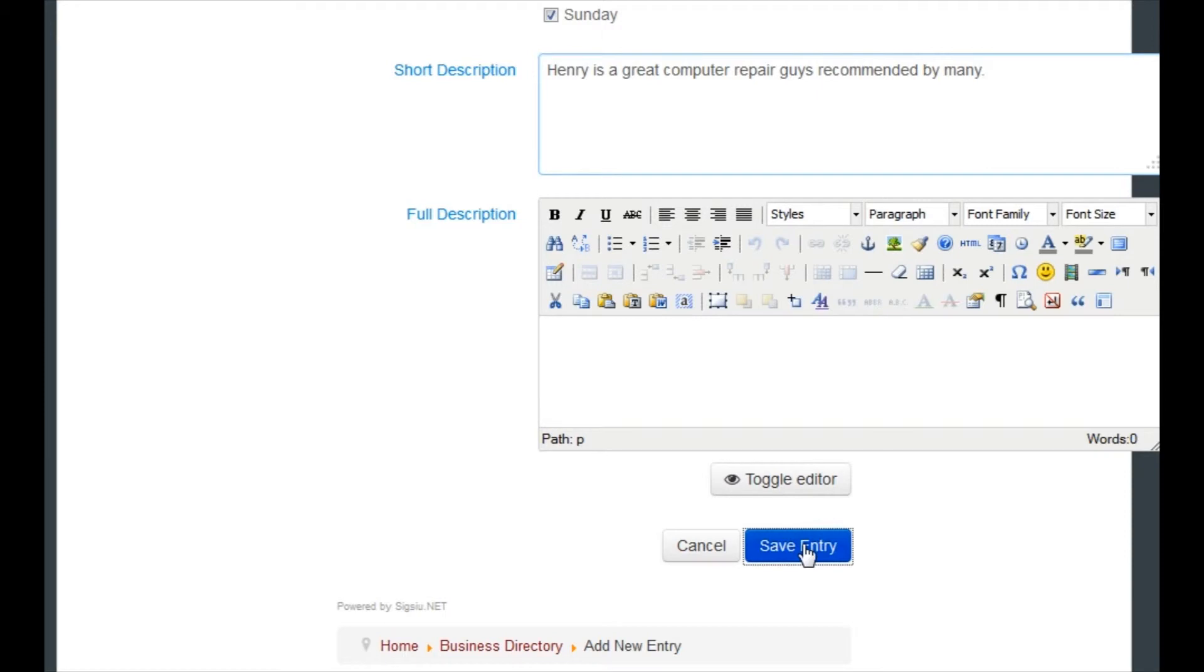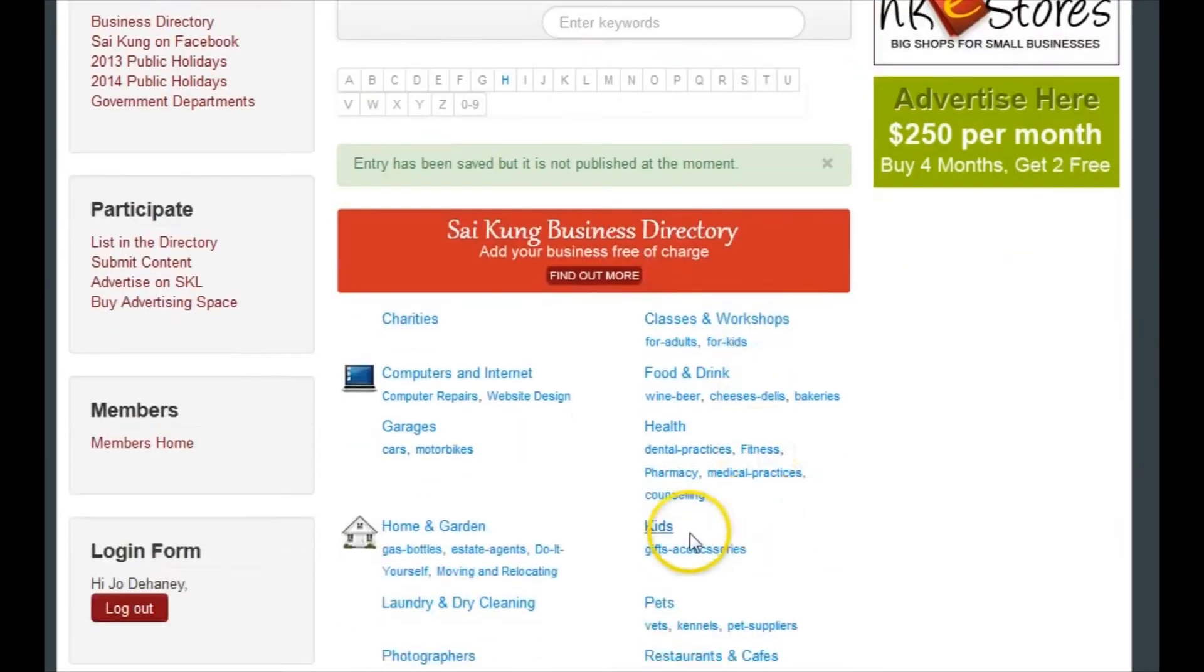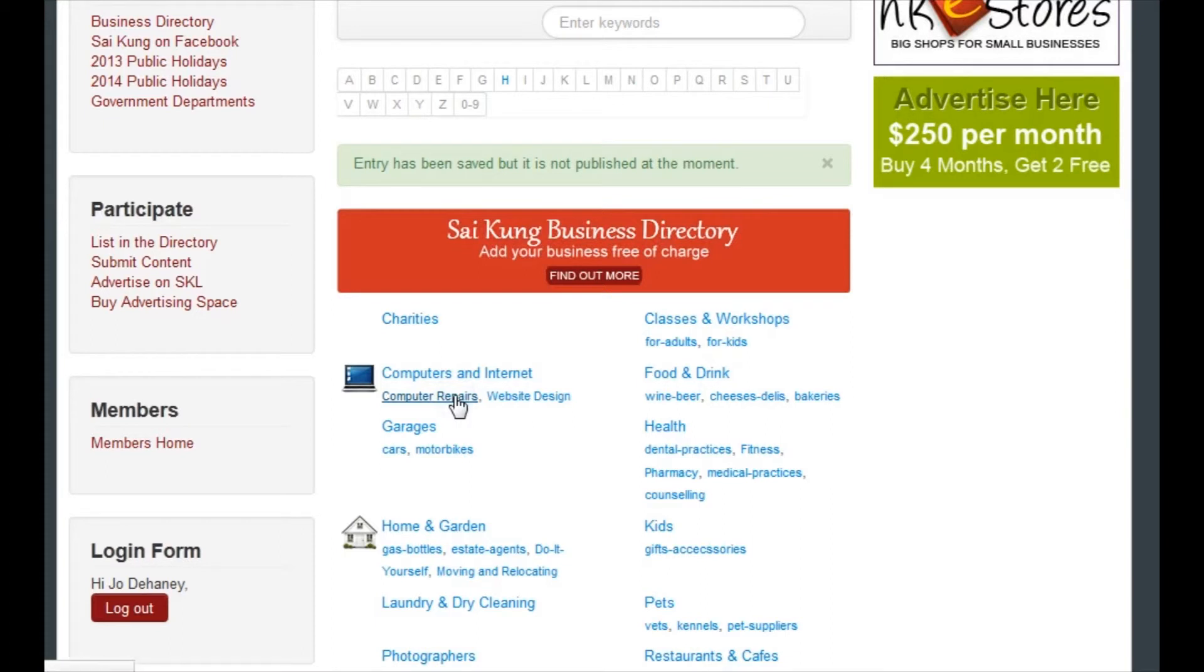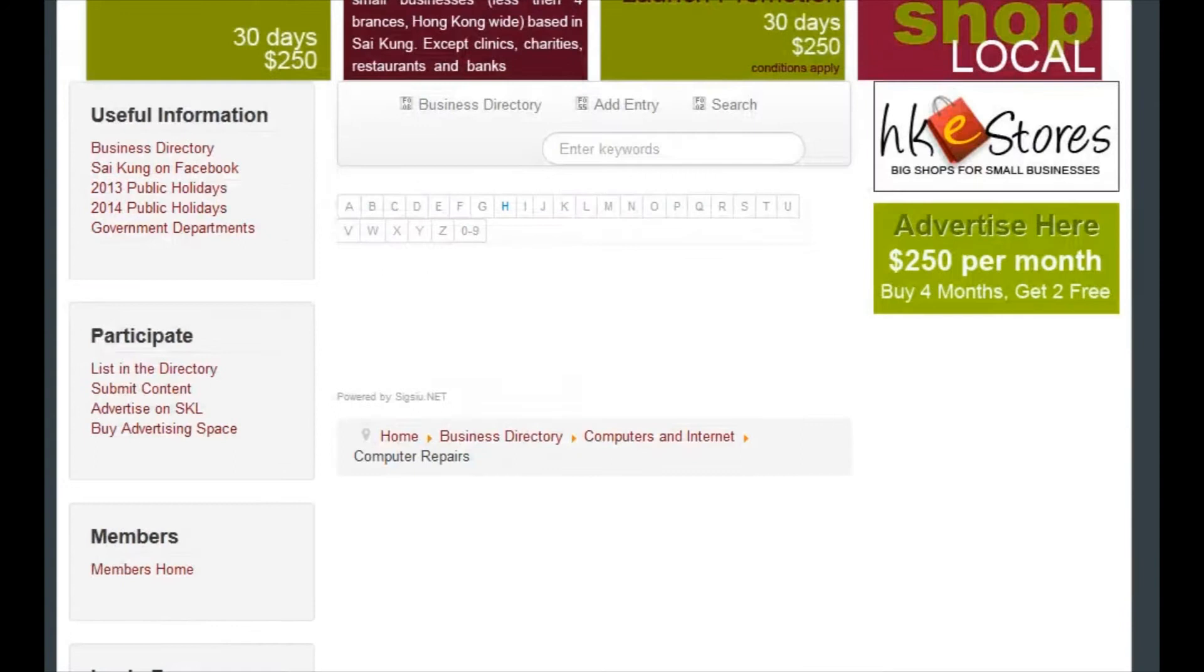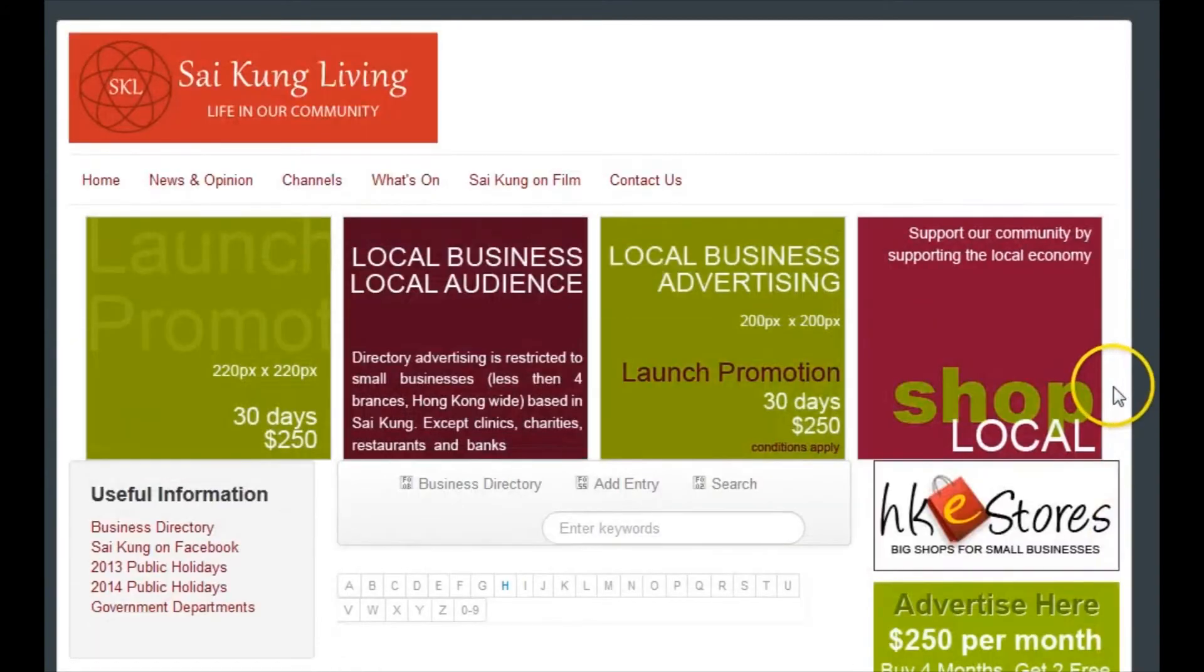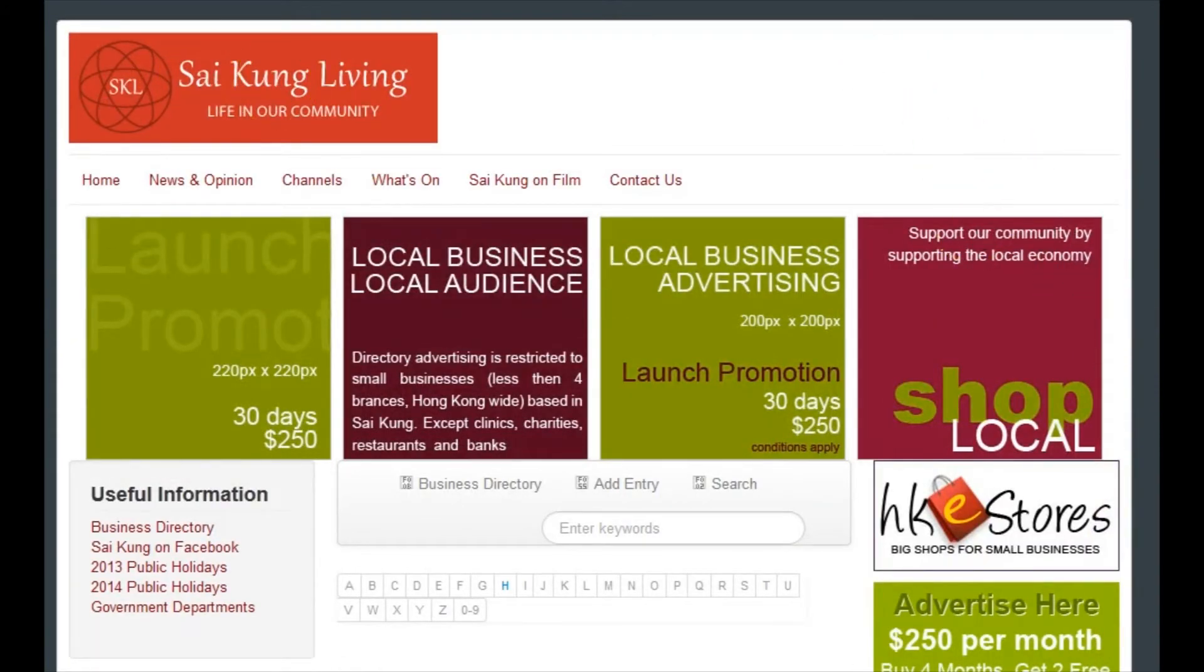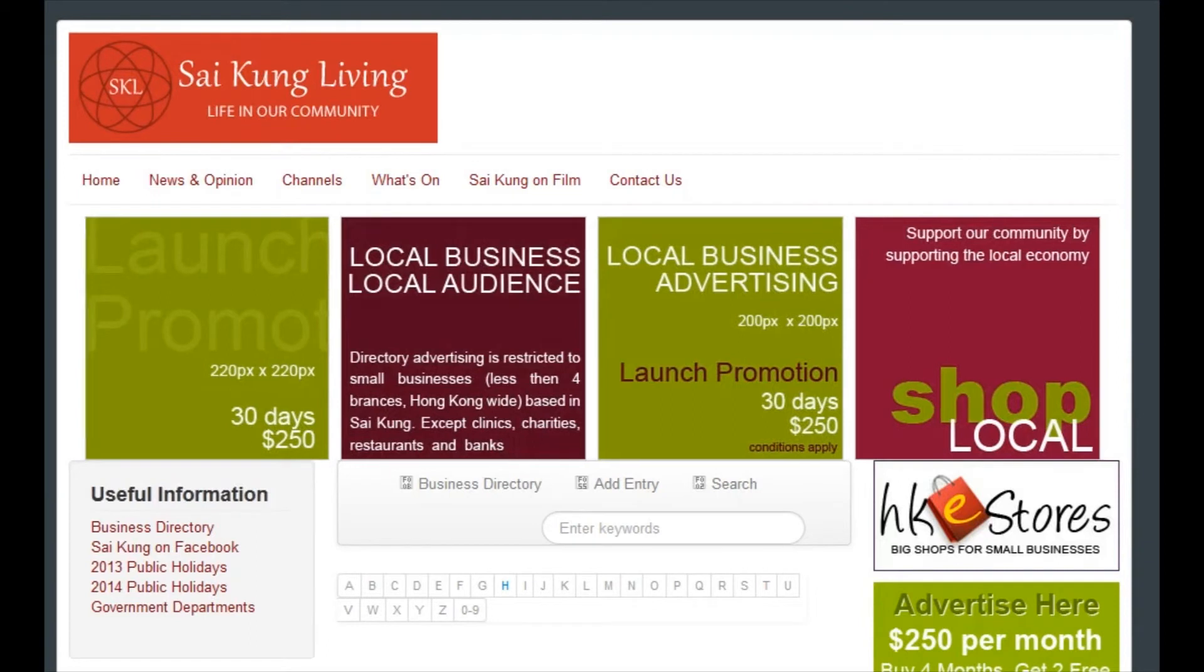Now you'll notice that it isn't yet published, and that's because as the administrator of the site, I have to approve it. The only reason I've done that is to stop spam and to stop people that aren't small businesses in Saikung from listing.